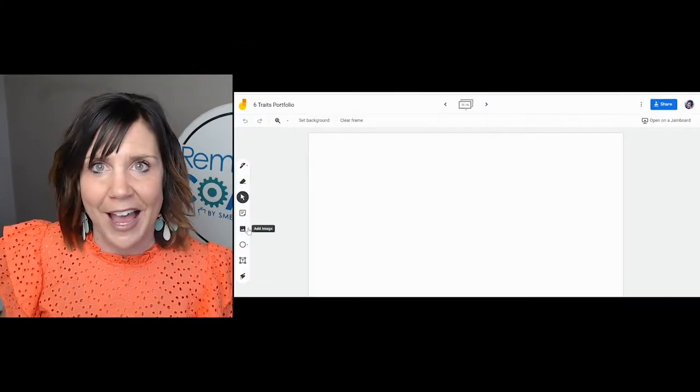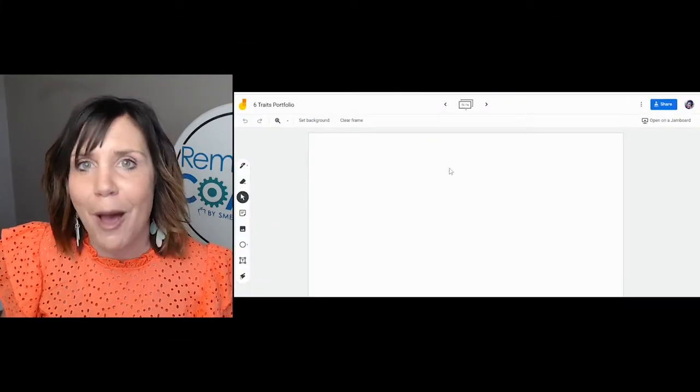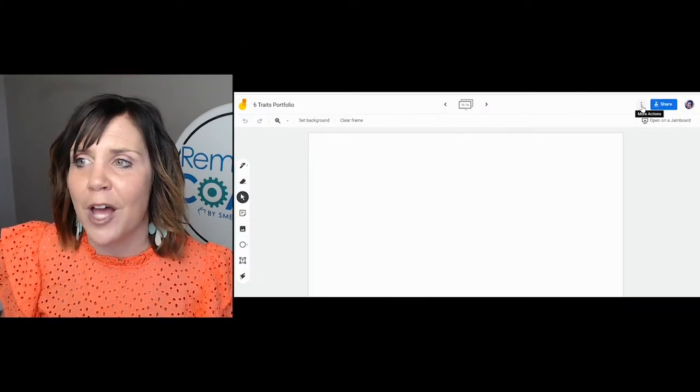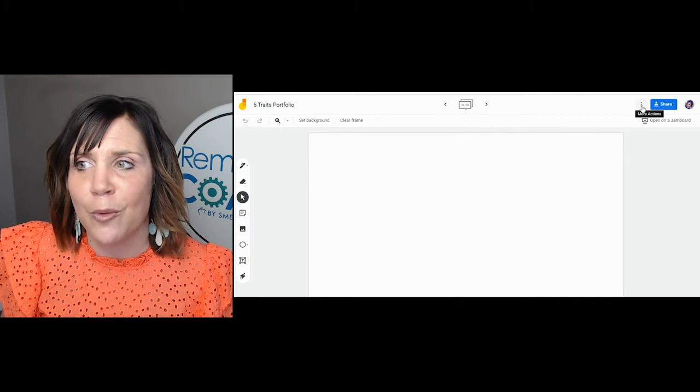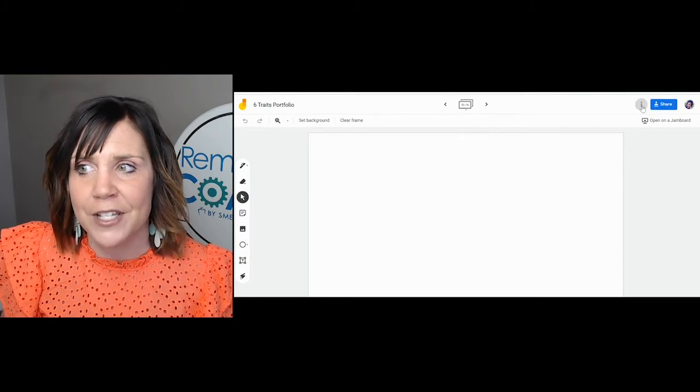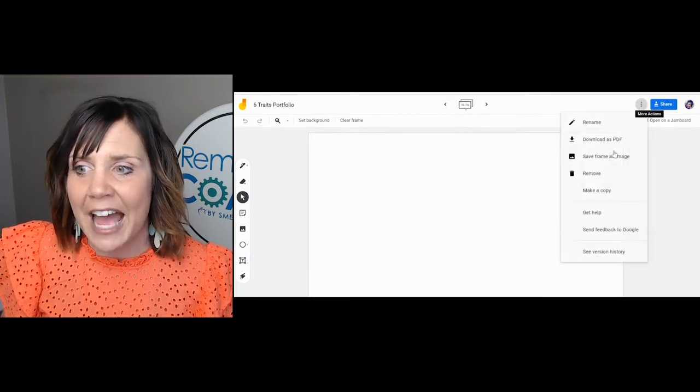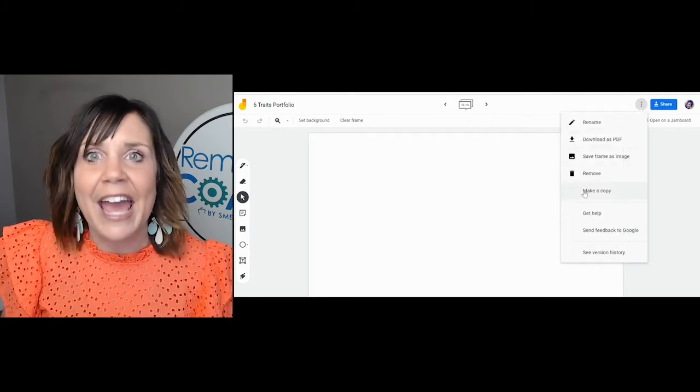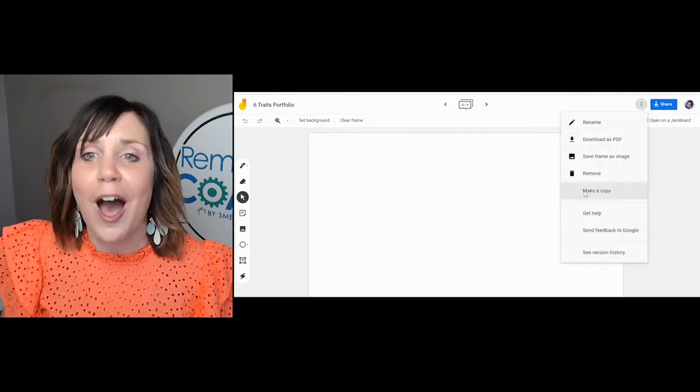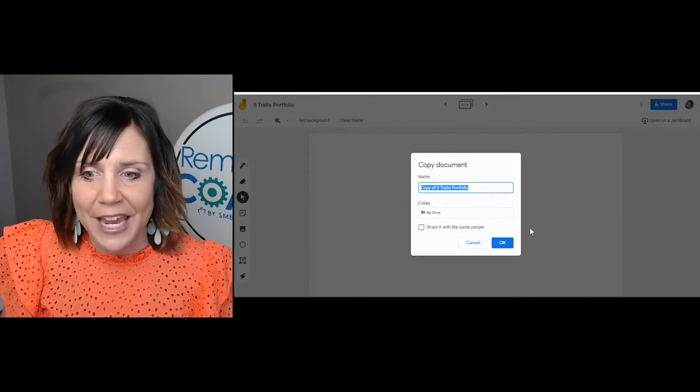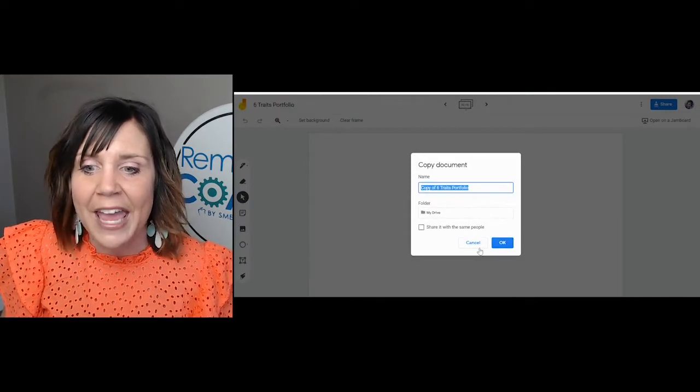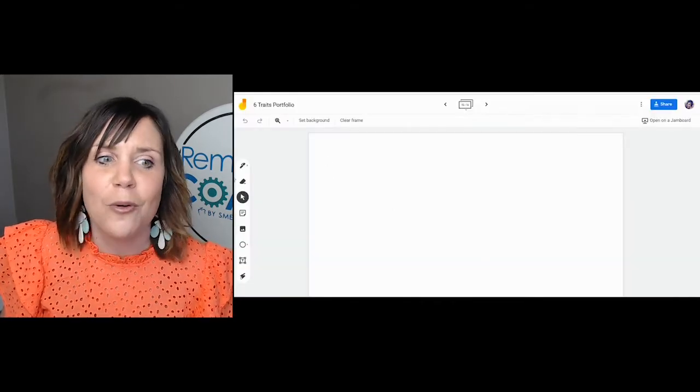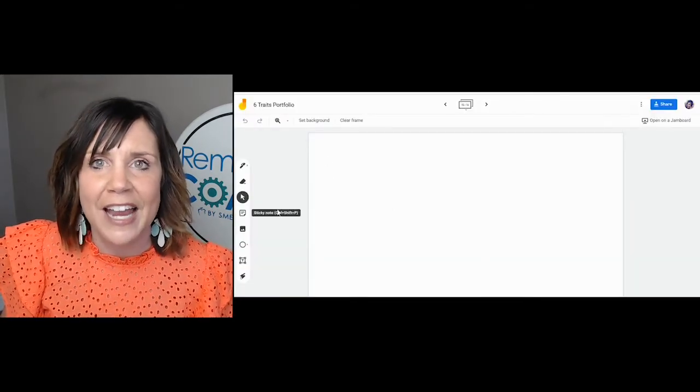So in order to use this, when you click on this link, you will not have the toolbar along the side until you make a copy of it. You do that by going to the top right-hand corner where it says more actions, click that, go down to make a copy. Then in the copy, after you save it and click OK, now you'll have the toolbar along the side.